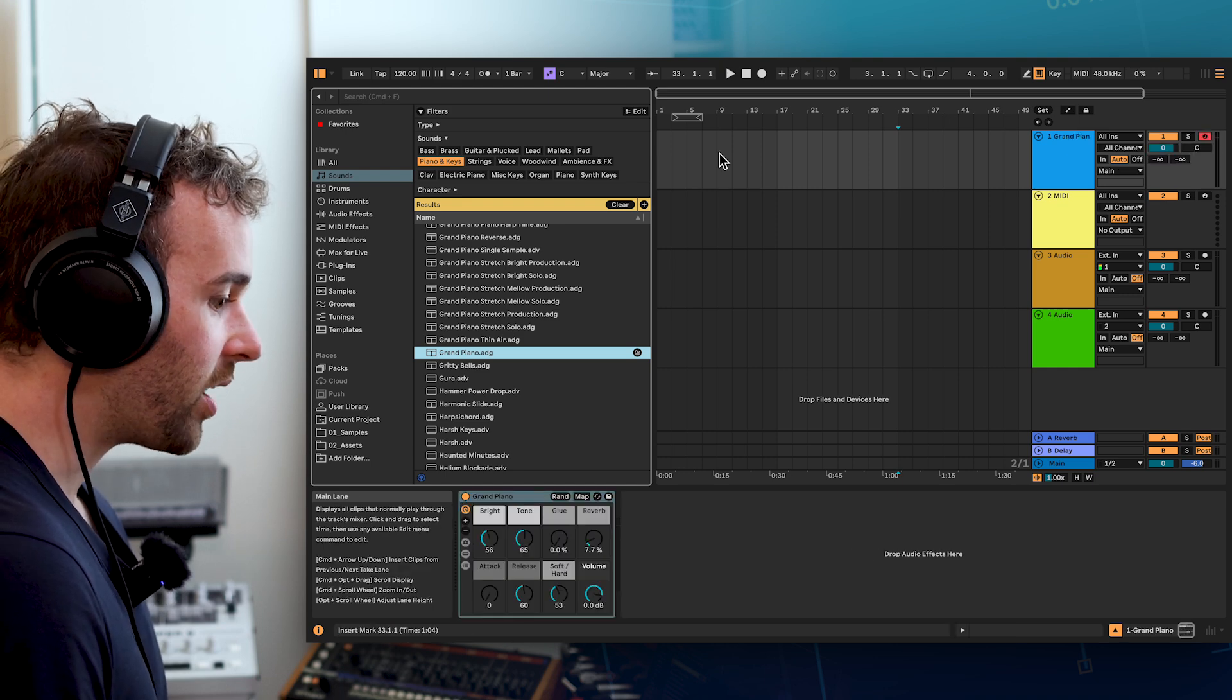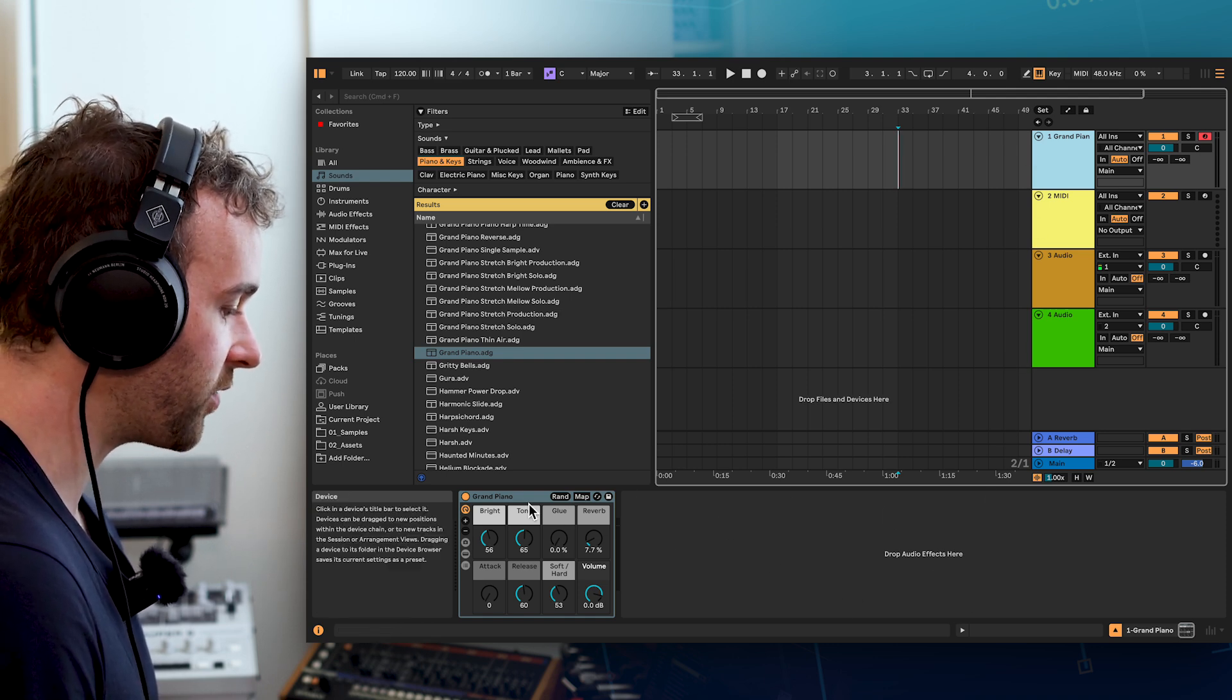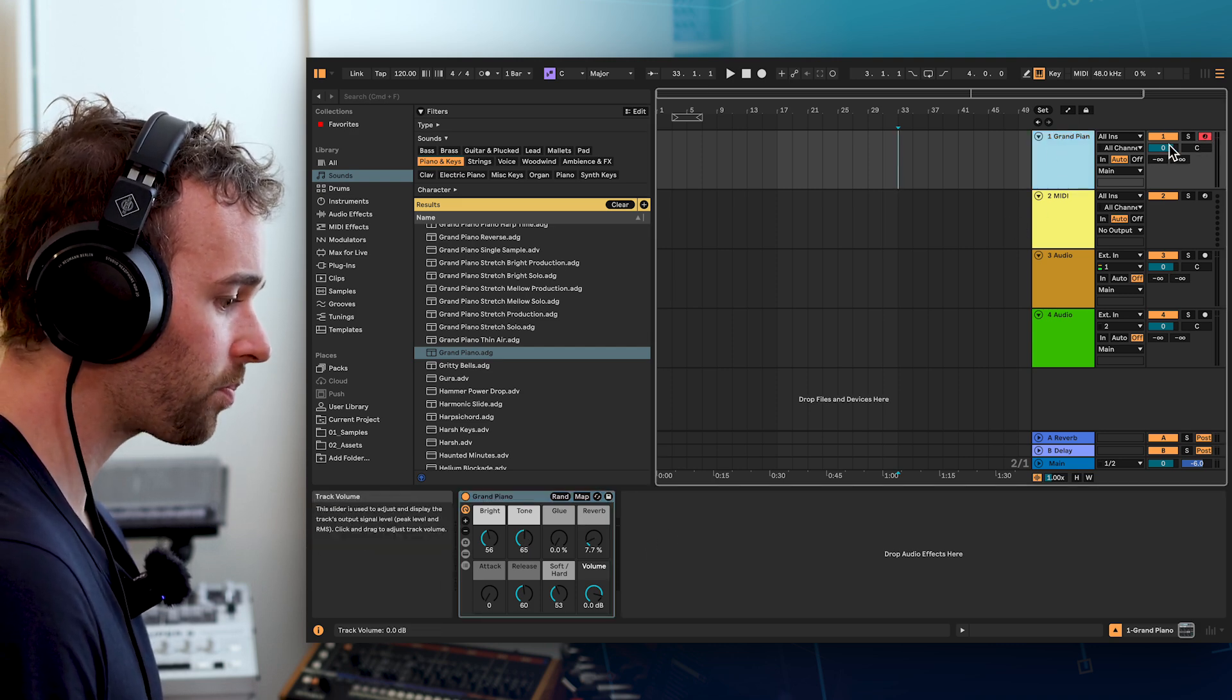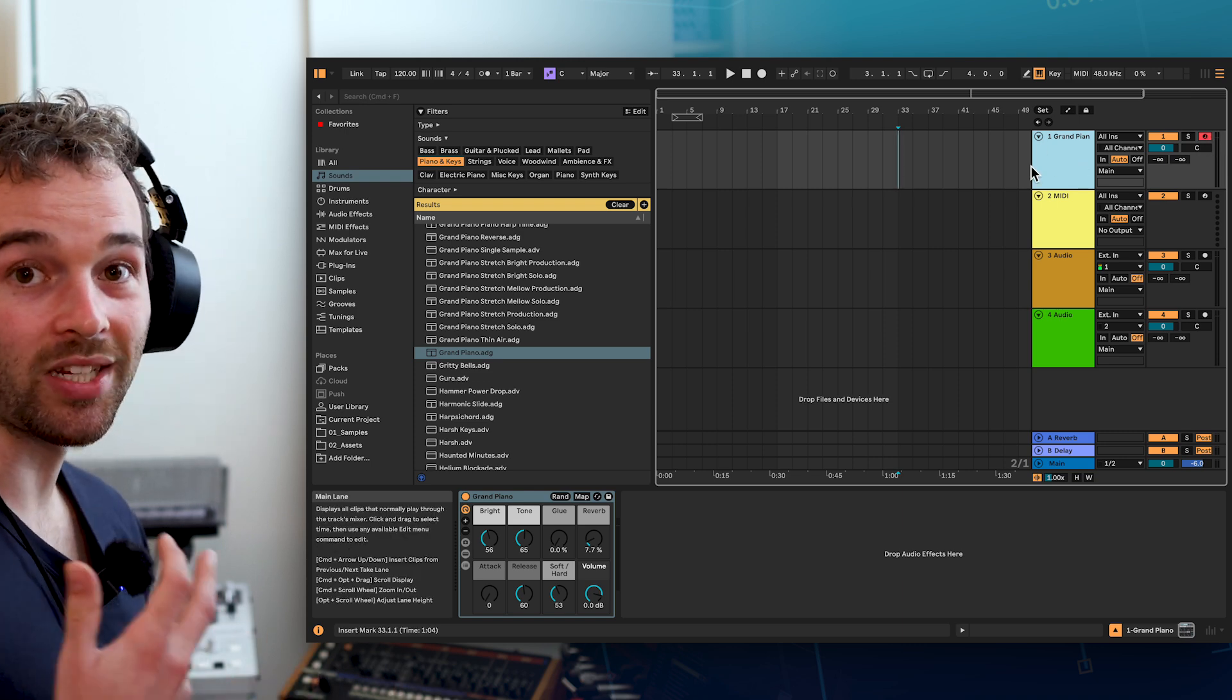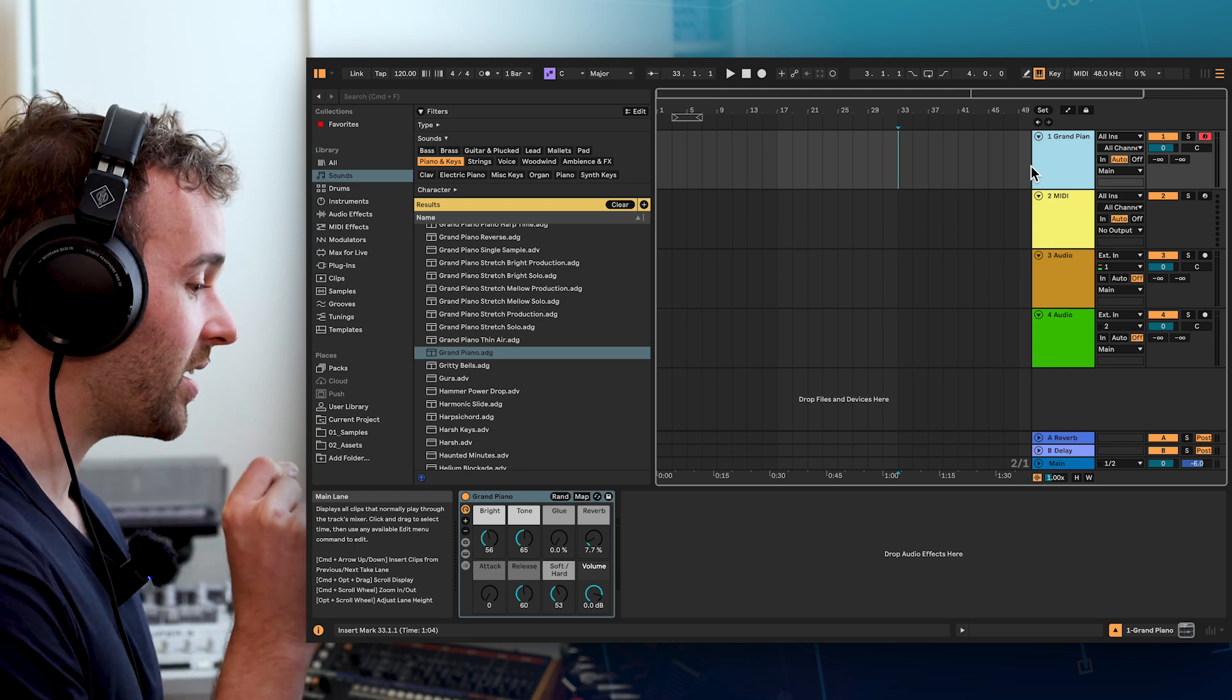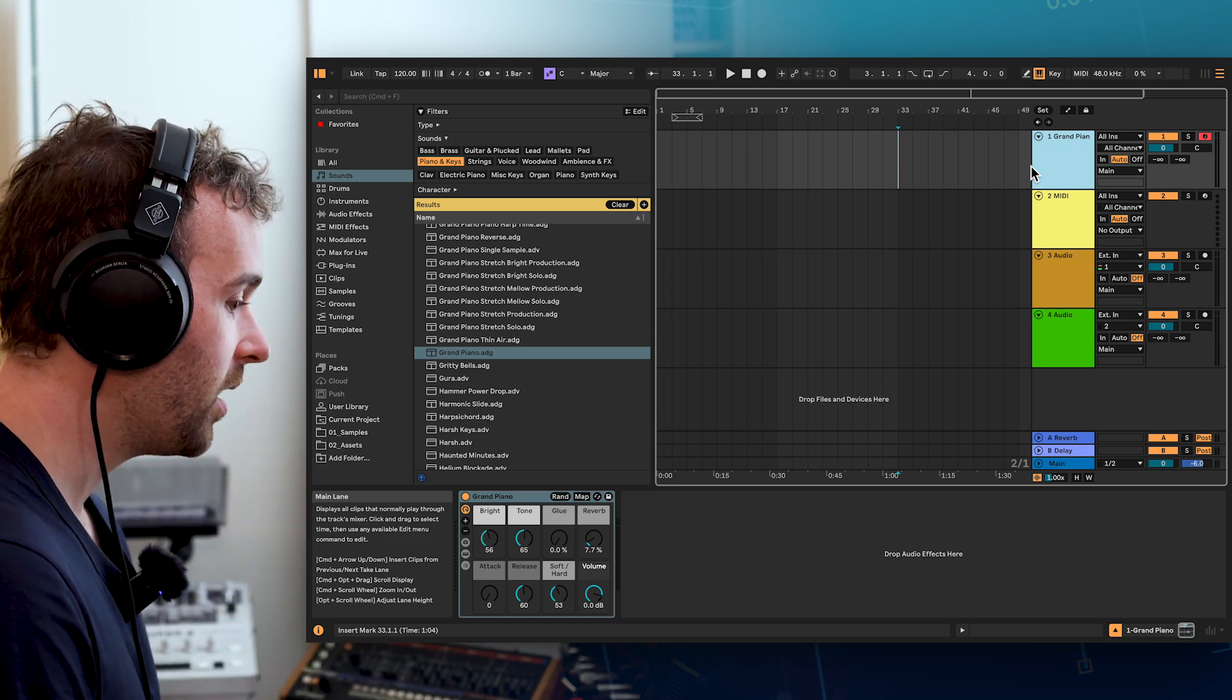When we do that, you'll notice a few things happen. First, this MIDI track is now called grand piano. Second, we can see down in the bottom in our device view, we now have this grand piano device. And third, the track has been armed. We can see that by going over to the right of our track and seeing this red icon here. Now, in order to actually get this to play some sound, we need to send this track some MIDI. There are a few ways we can do this. The easiest way is to send this track some MIDI with our computer keyboard by turning our computer keyboard into like a piano keyboard.